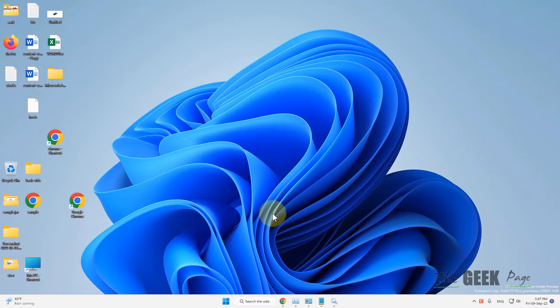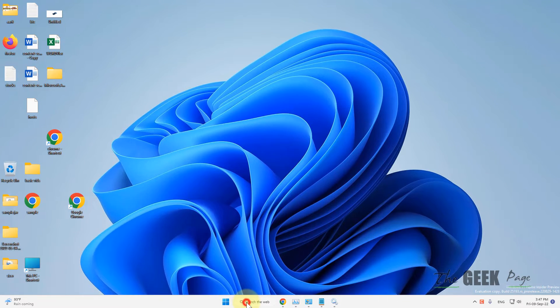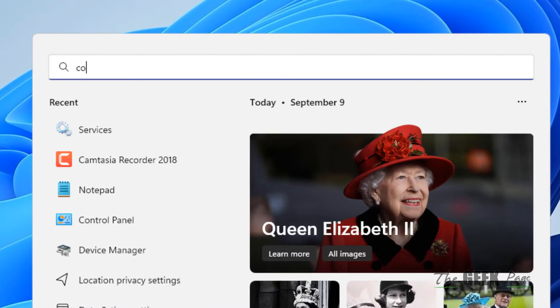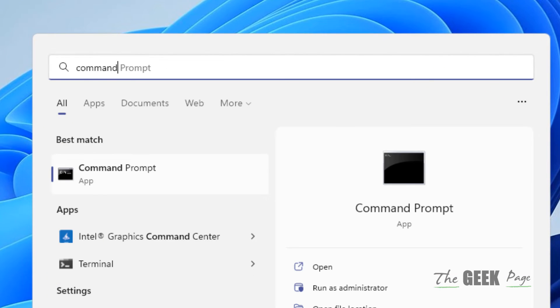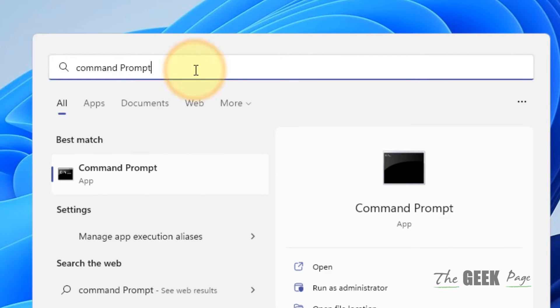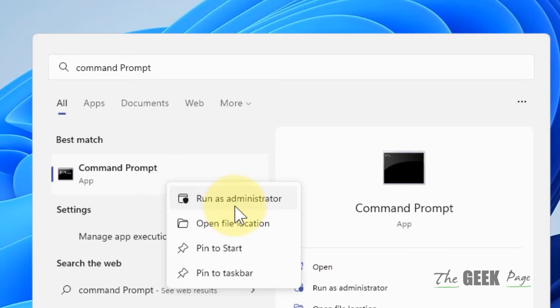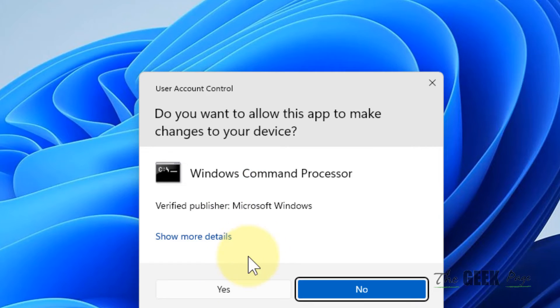If this does not stop the problem, restart your computer and see if it has been fixed. If not, there is one more thing you can do: search Command Prompt in the search box, right-click it, and click Run as Administrator.